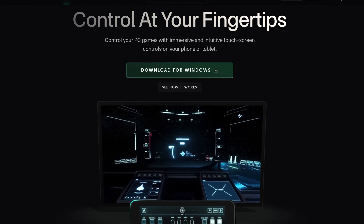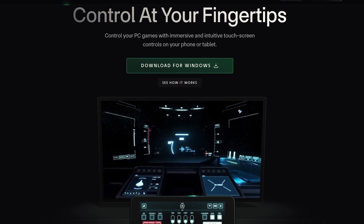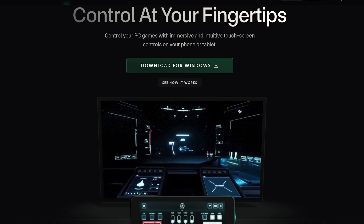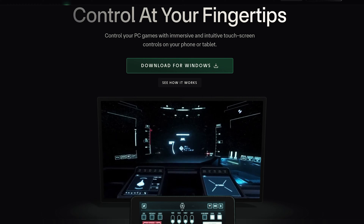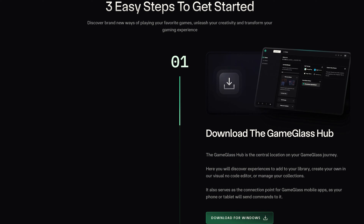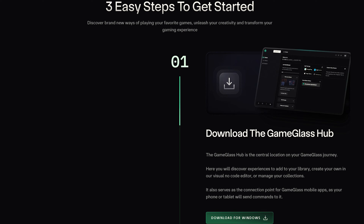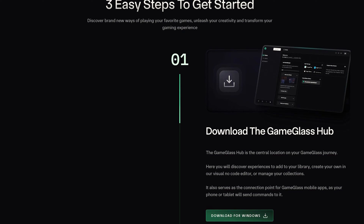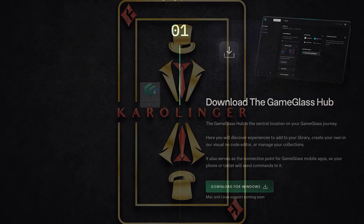You can basically use GameGlass for free and download it on GameGlass.gg. However, the download is only usable for Windows devices at the moment. There is currently no Mac or Linux support, but it is still in the planning stage.